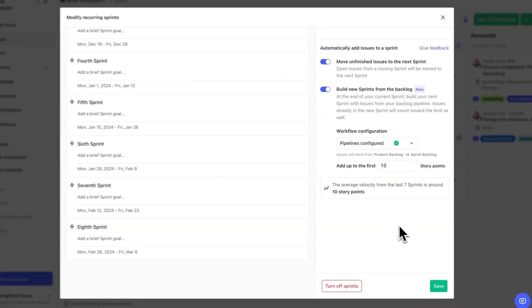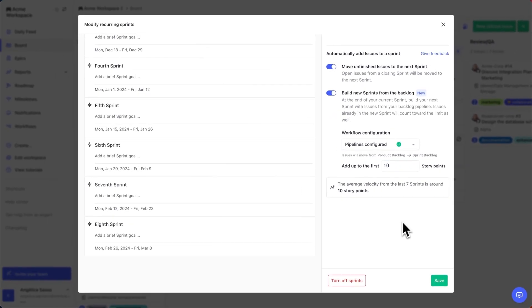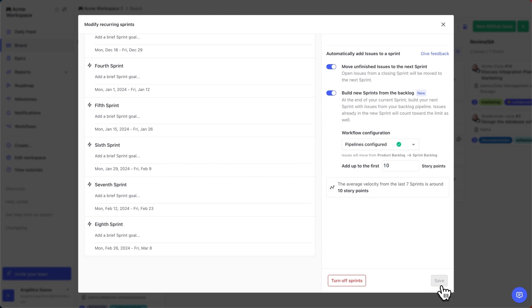If you don't use estimates, don't worry. Zenhub will count each unestimated issue as two points. That's it. Zenhub will now start planning your sprints based on your team's average velocity and your prioritized backlog.